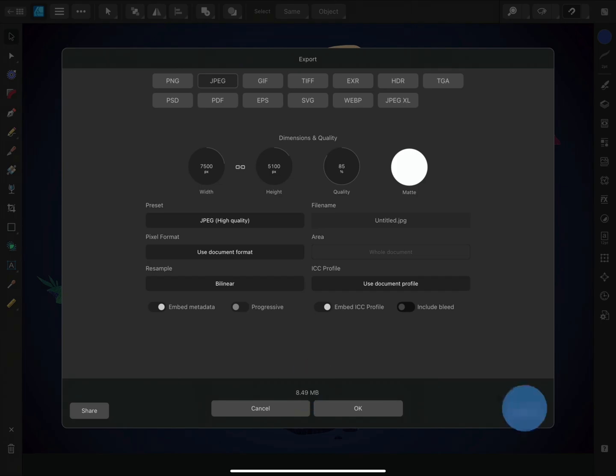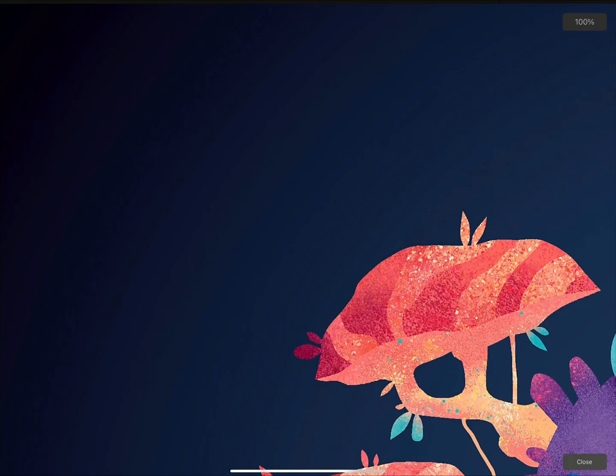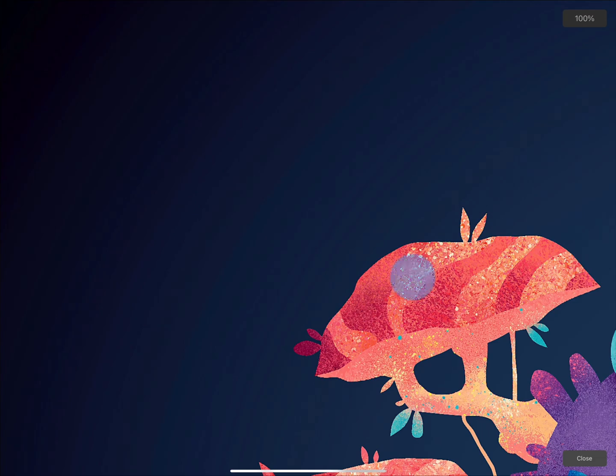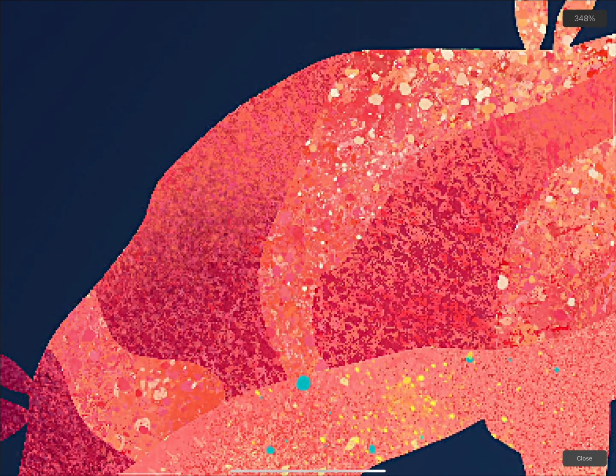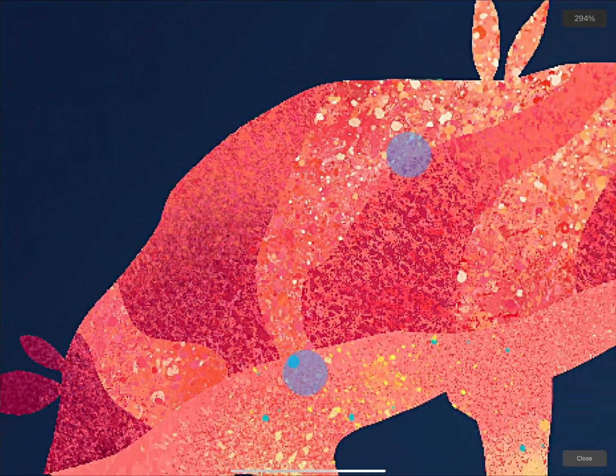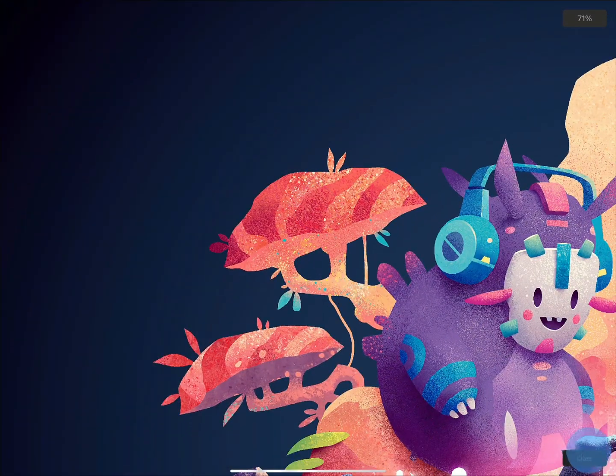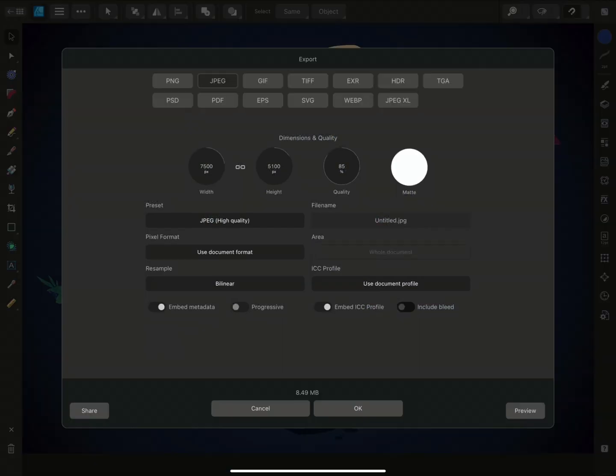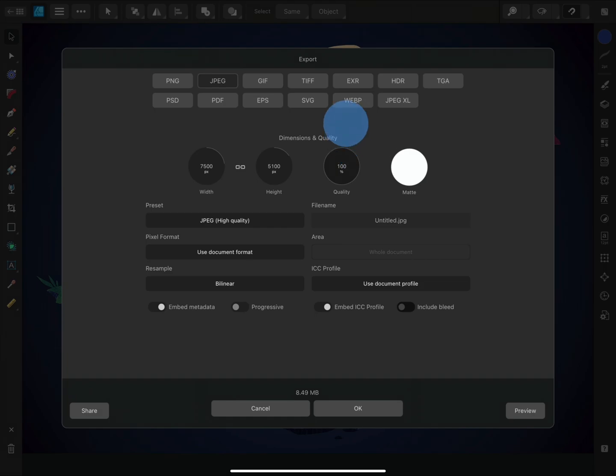You can also preview the document with the proposed settings and zoom in and out to make sure you are happy with the result. If you'd like to, you can modify the presets by dragging on the value for quality to find a setting that's right for you.